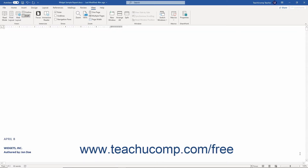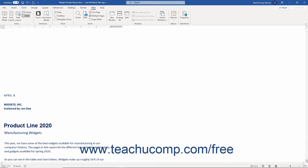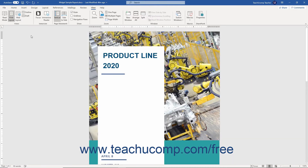They have arrows at each end that point in the direction in which they will scroll the document when you click the arrows. As the name implies, you simply use these scroll bars to scroll through your document's content. You may click the arrows that appear at the ends of the scroll bars to move through the document in that direction.